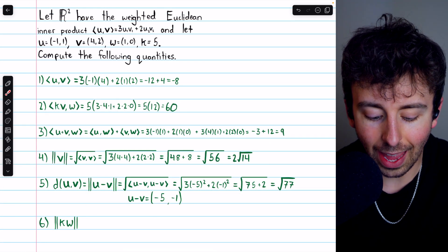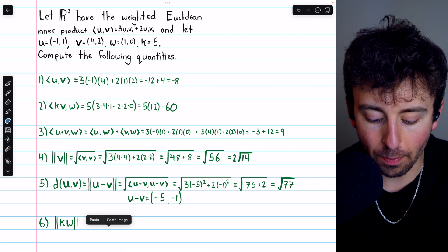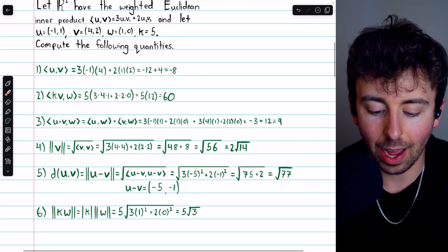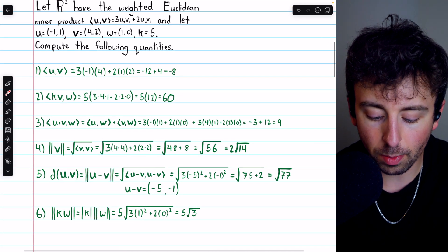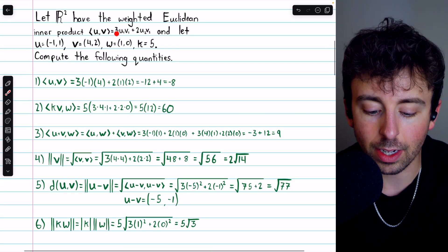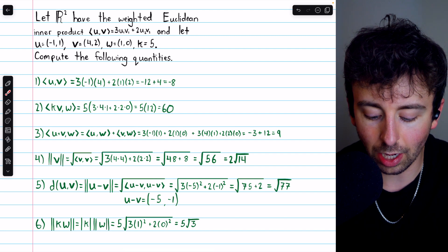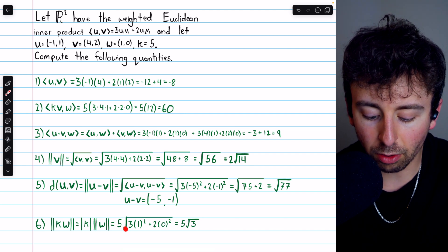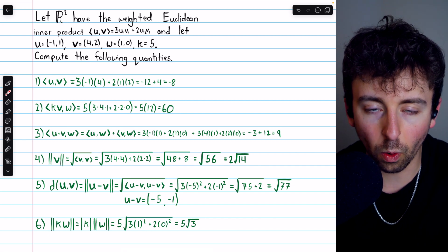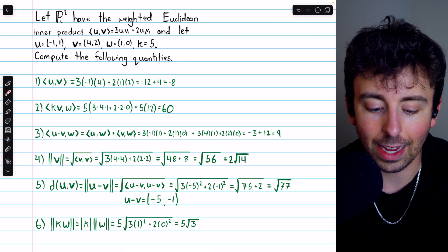Finally, we compute the norm of KW. We can take the scalar K outside of the norm, so it's the magnitude of K times the norm of W. The magnitude of K is five. The norm of W is the square root of the inner product of W with itself: three times one squared, plus two times that second component squared. Under the square root we end up with just three. So the final answer is five root three. That's the norm or length of K times the vector W. Those are a few examples of computations in an inner product space.